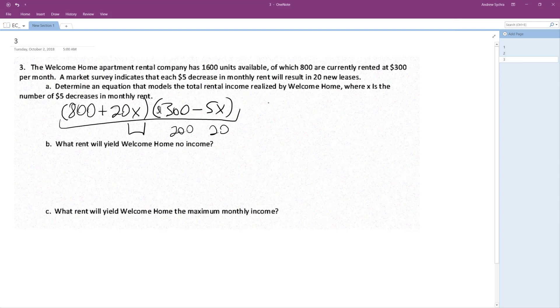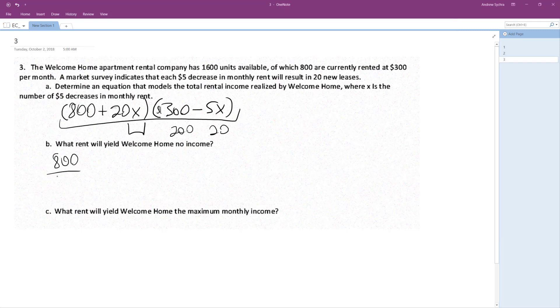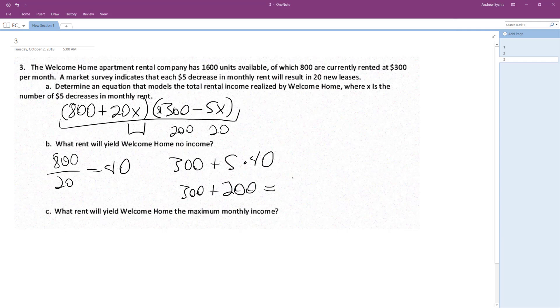Okay, so what rent will yield Welcome Home no income? I'm guessing that's pretty much for every $5 we increase it, we lose 20. So that would mean 800 divided by 20, because those are $5 increments, so 40. So basically 300 plus 5 times 40, 5 times 40 is 200, so 300 plus 200 would be $500 rent.